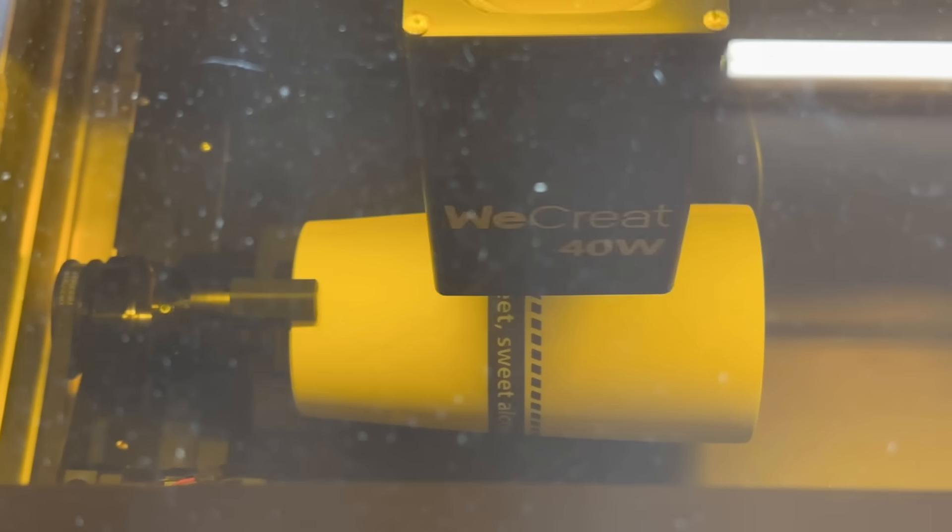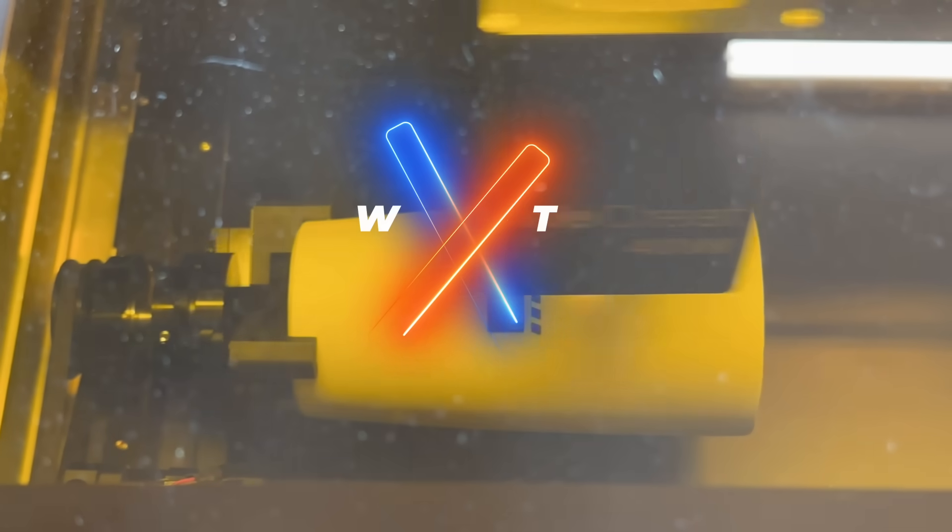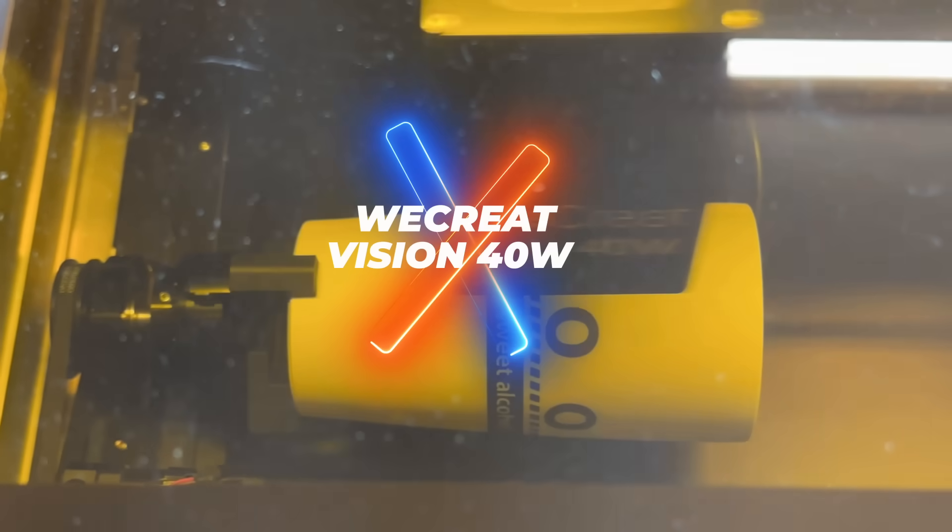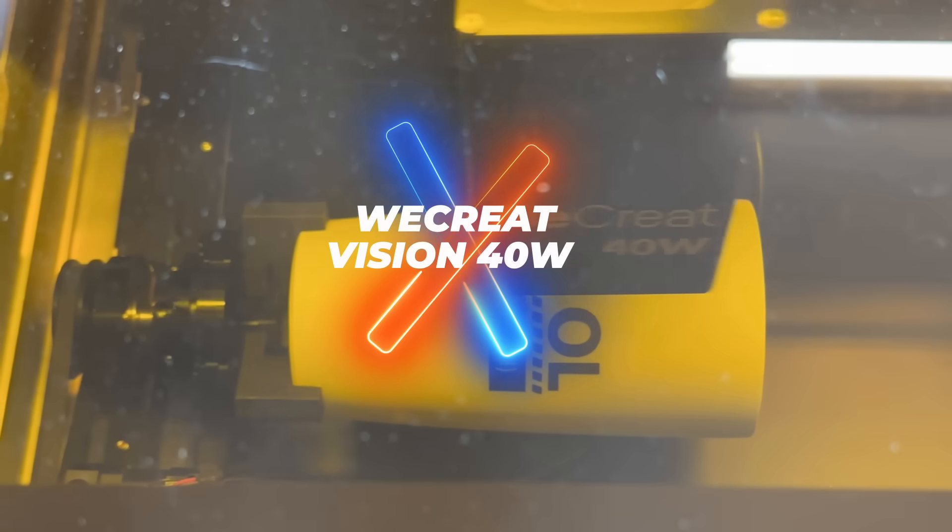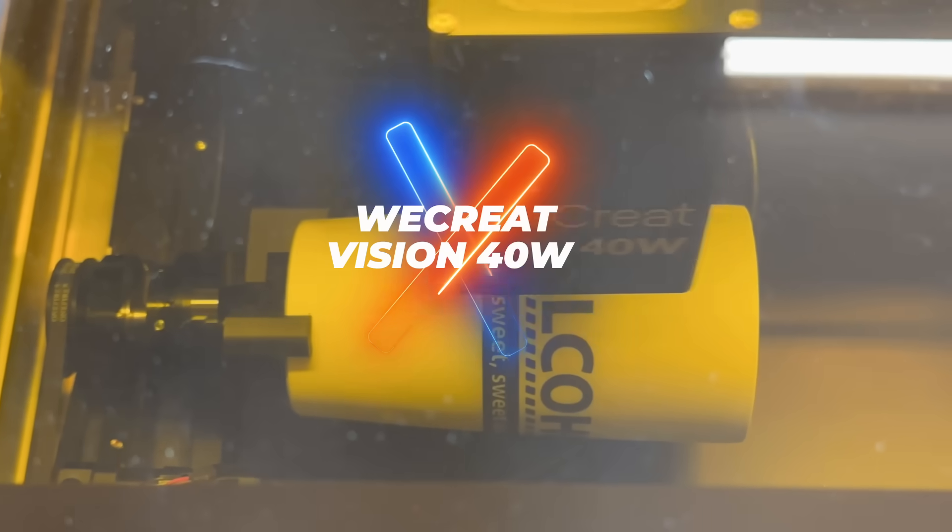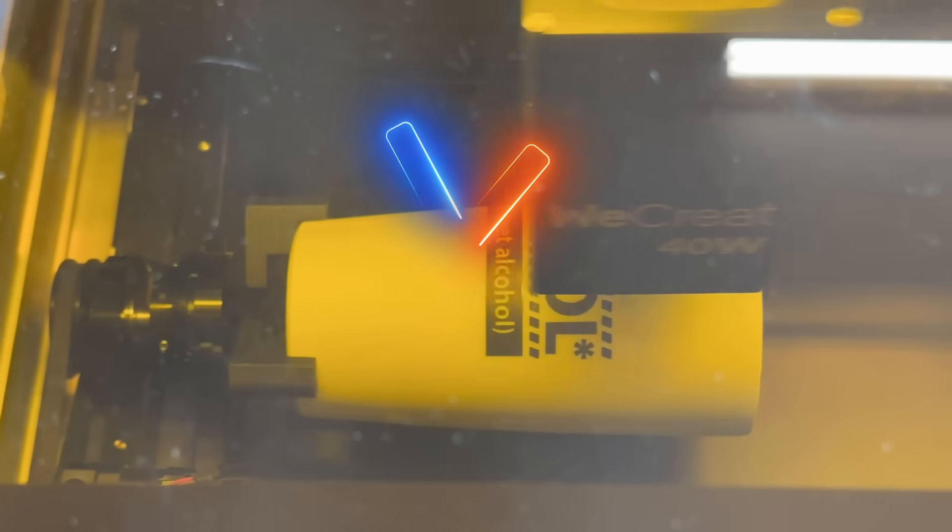WeCreate reached out to me to see if I wanted to test their new 40-watt Vision laser. I said yeah, most definitely I will.